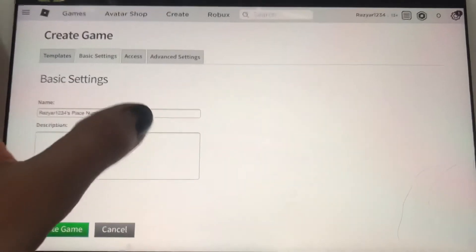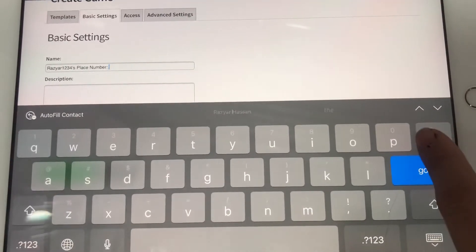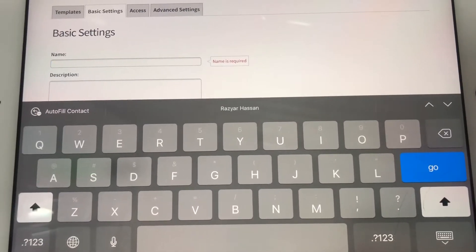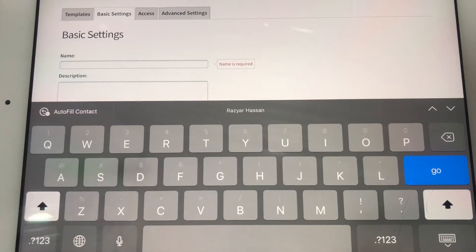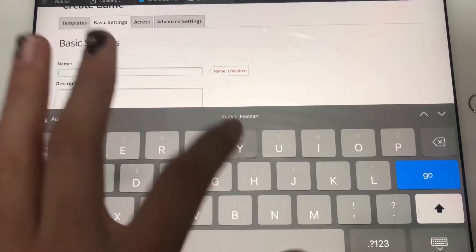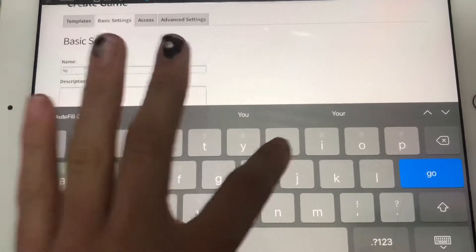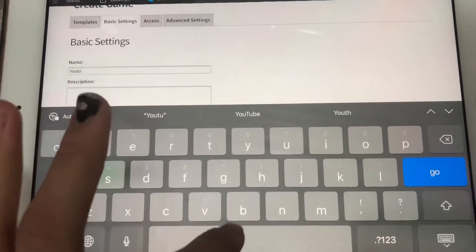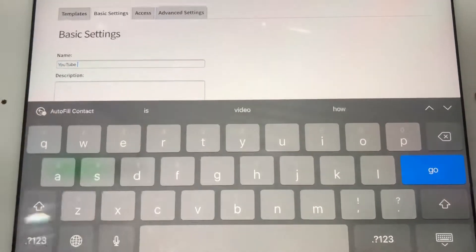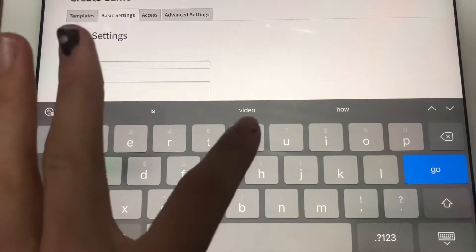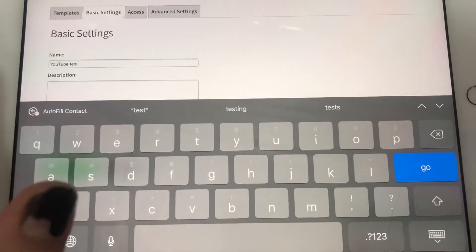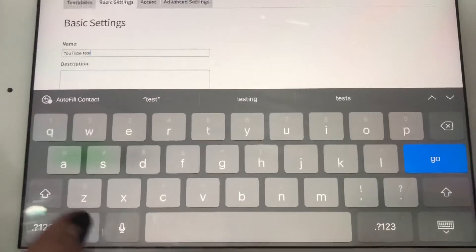...Basic Settings, and enter the name of your game. Let's see — I'll type 'YouTube Test.' This is the name of the game, or you can name it...